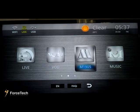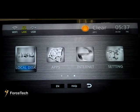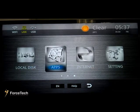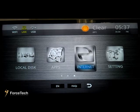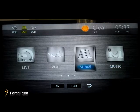M1905 has the same function as VOD. Music — you can add music as you like. Local disk — you can connect your own disk. APPS is for applications. Internet is for your internet surfing settings. Let's go through the functions one by one.